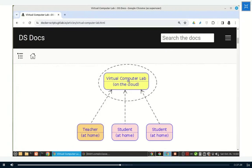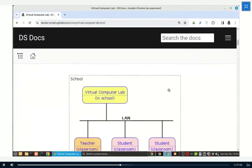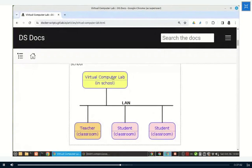The virtual computer lab is somewhere on a server in the cloud, and it can be accessed from home. They can collaborate with each other — the teacher can see what the students are doing and help them if needed. I developed this kind of system, which is actually an integration of different tools and software. I did this two or three years ago during the pandemic, to enable remote collaboration and remote work. It is also possible to install a virtual computer lab in a school LAN.